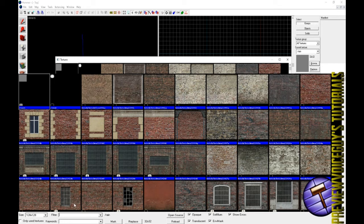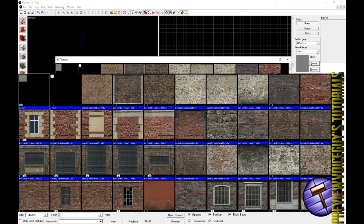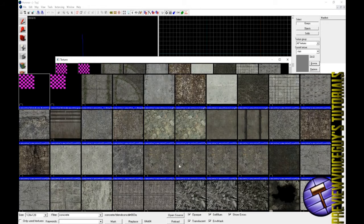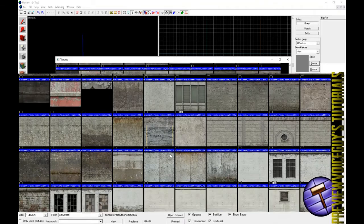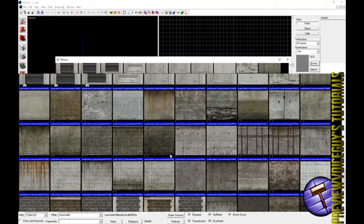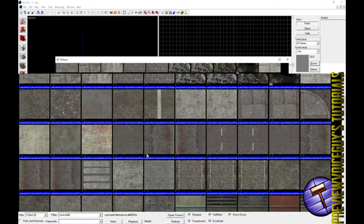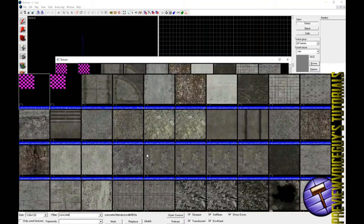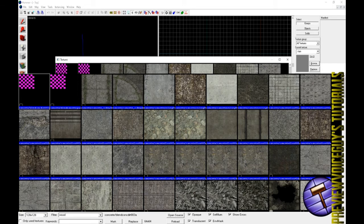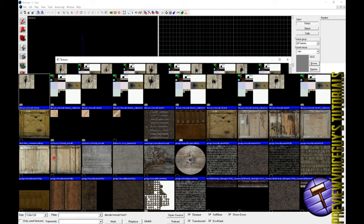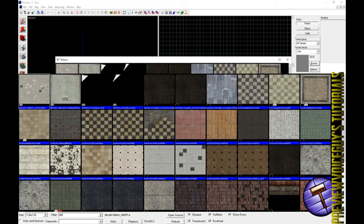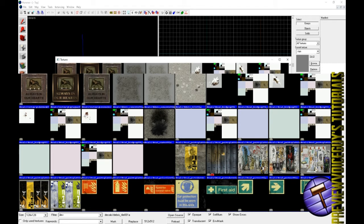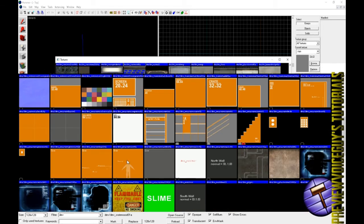So if you go down to where it says filter, you can type in anything here. I'll type in concrete, and I will get concrete or anything that has a concrete tag or a concrete look to it. And you can pretty much type in anything into this filter and find it. You can type in wood.